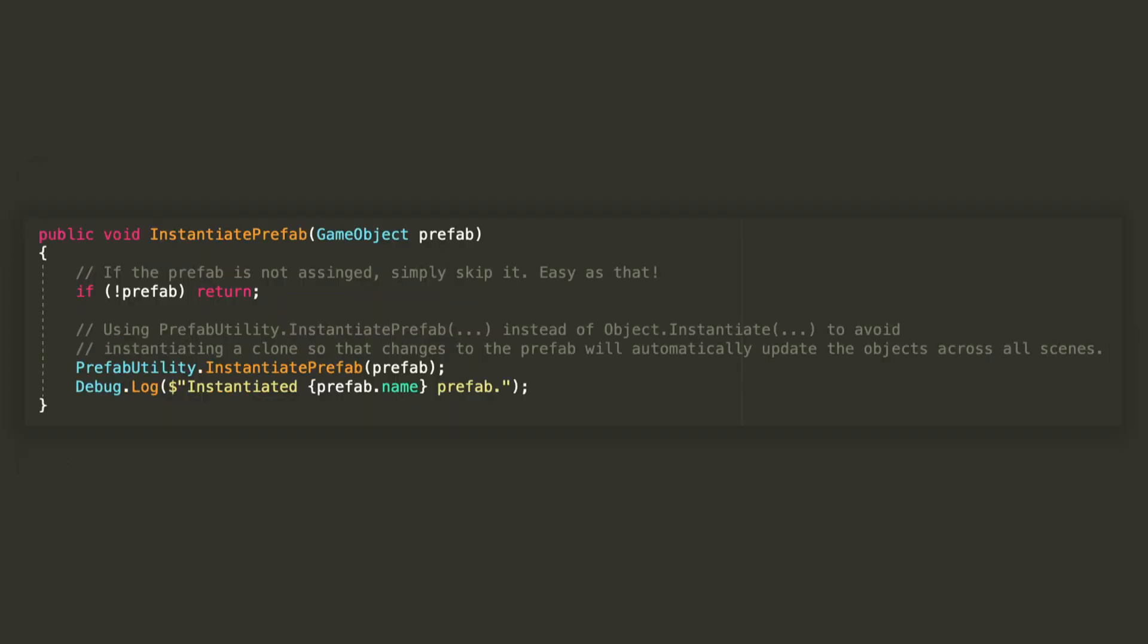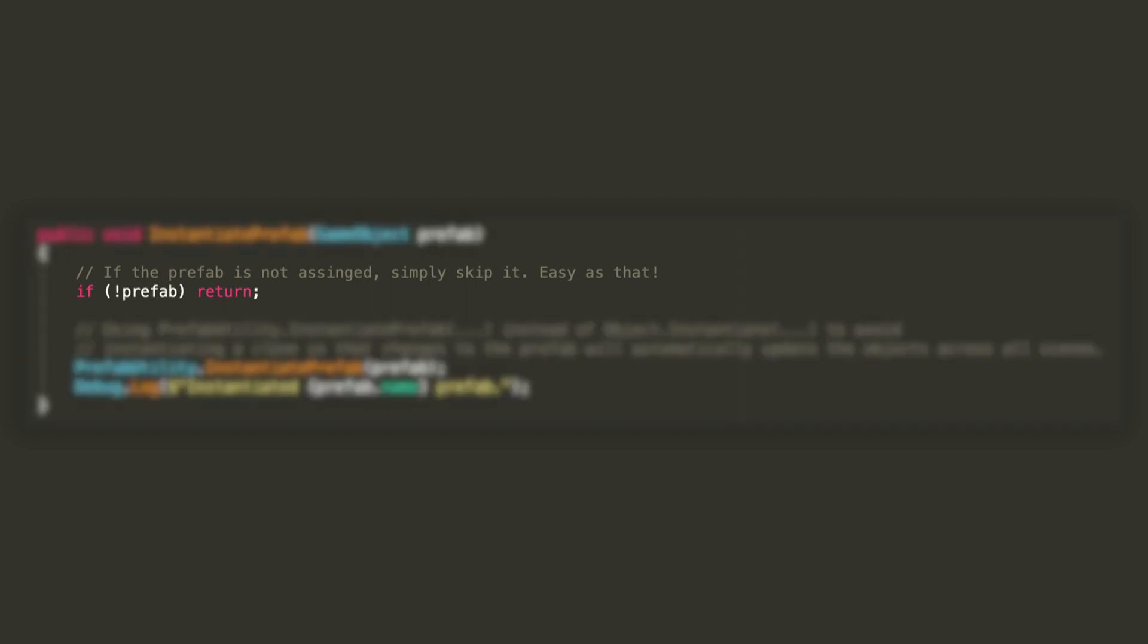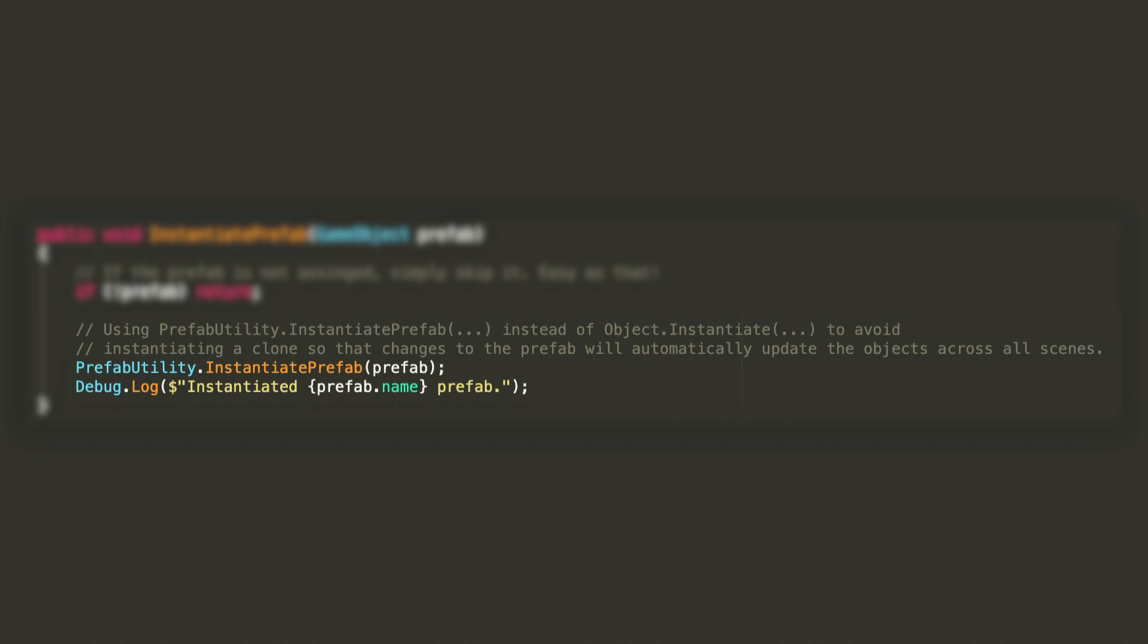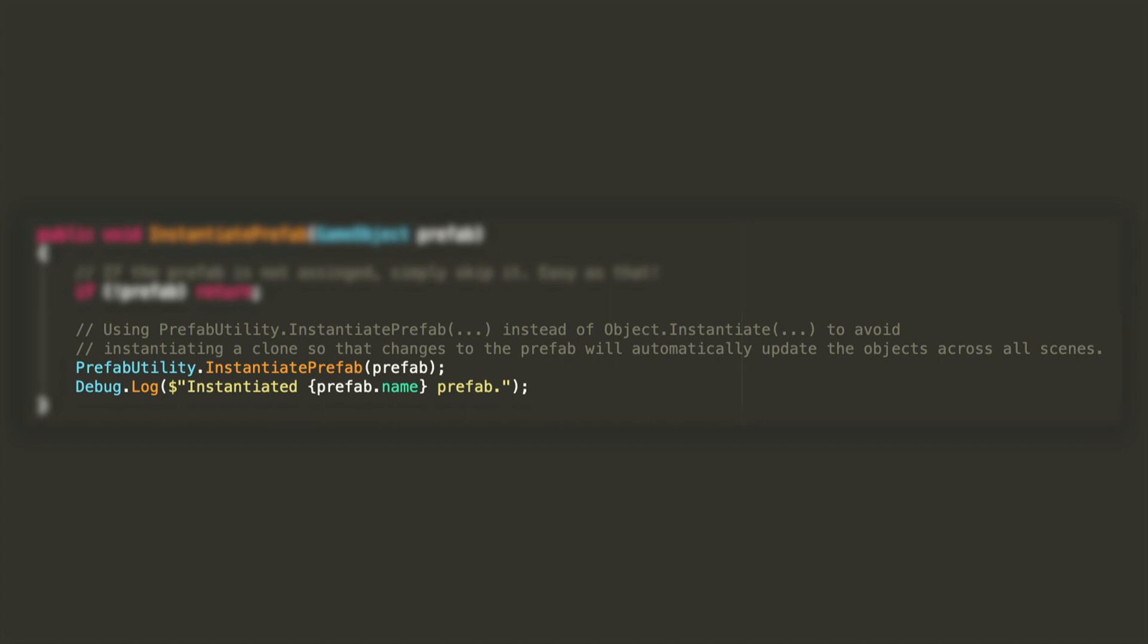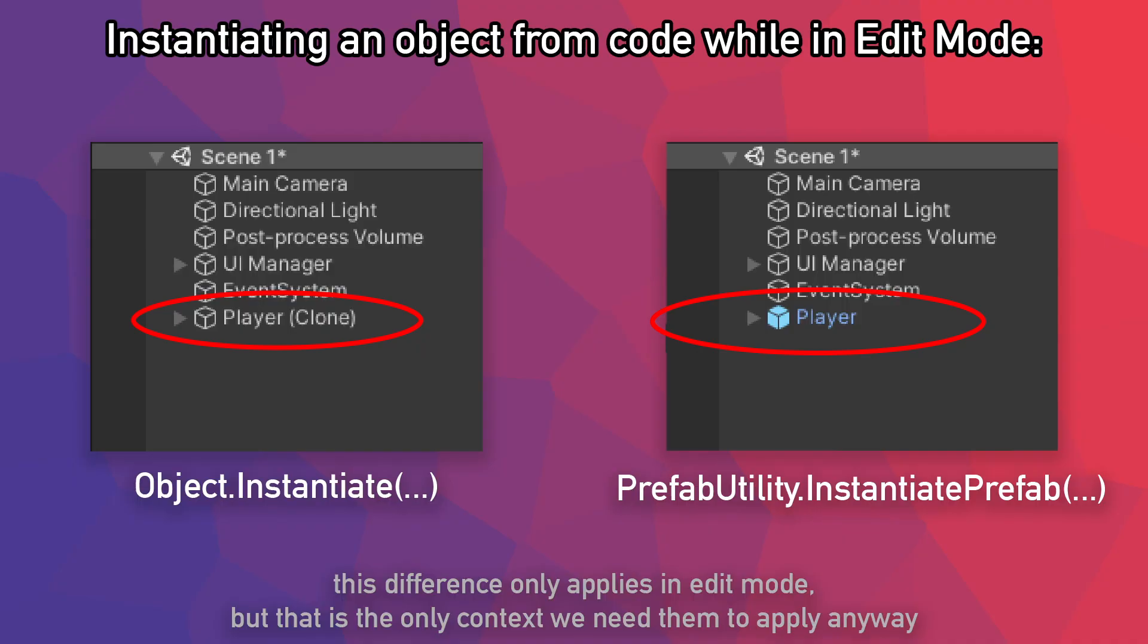InstantiatePrefab would be a public void method that receives a game object argument. If a null value is passed, it will simply return, while if it is actually assigned, it will call the PrefabUtility.InstantiatePrefab function to instantiate the object in the scene. The PrefabUtility class is only available with the Unity Editor namespace, and the reason we're using this over the classic object.Instantiate method is that we don't want to simply instantiate the clone of the prefab, but actually maintain its prefab reference. You can see what I mean on the screen right now.